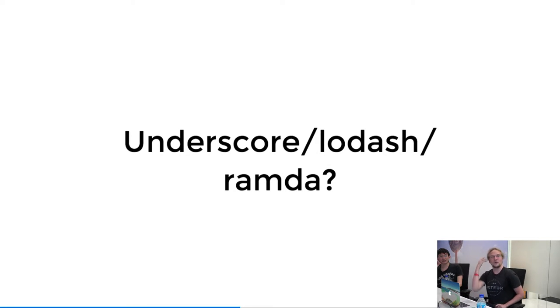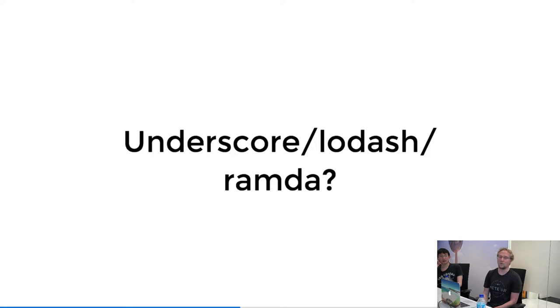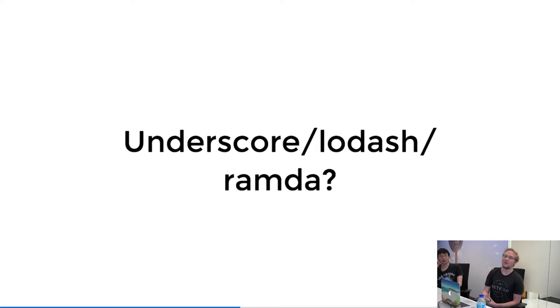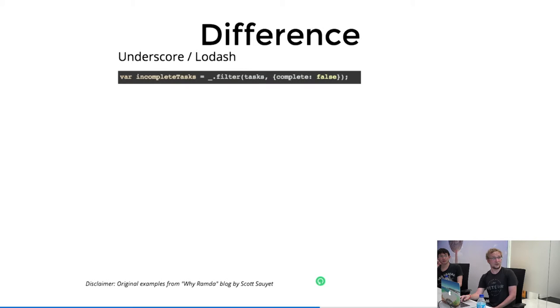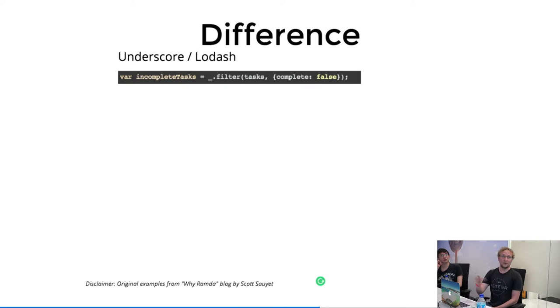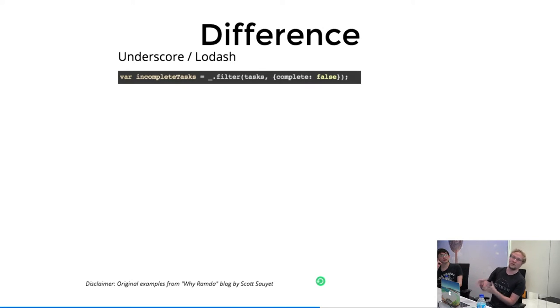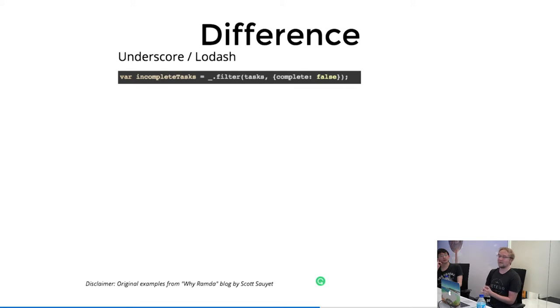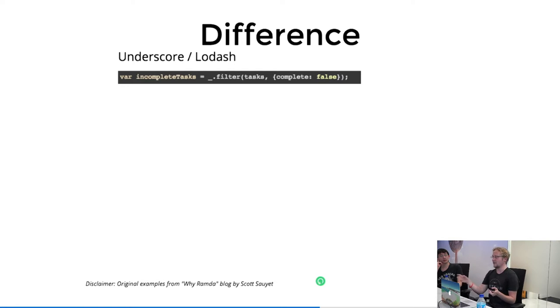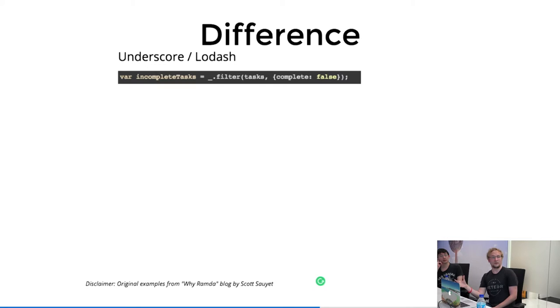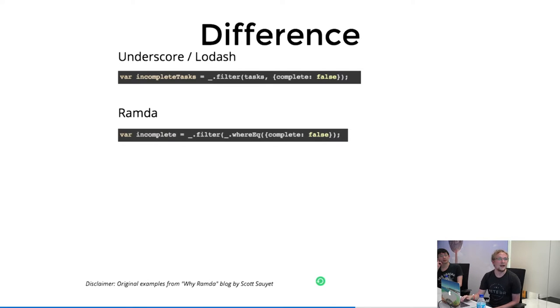When you look at Ramda's interface, the first question you might ask is, what the heck is the difference? It looks very similar to underscore or lodash. For those who didn't use underscore, that's how it looks. If you have a set of tasks and you want to filter the tasks which are not complete, you just use this function and you pass it the list of tasks and you pass it the filter to apply. That's how underscore and lodash does this. And that's how Ramda does it.